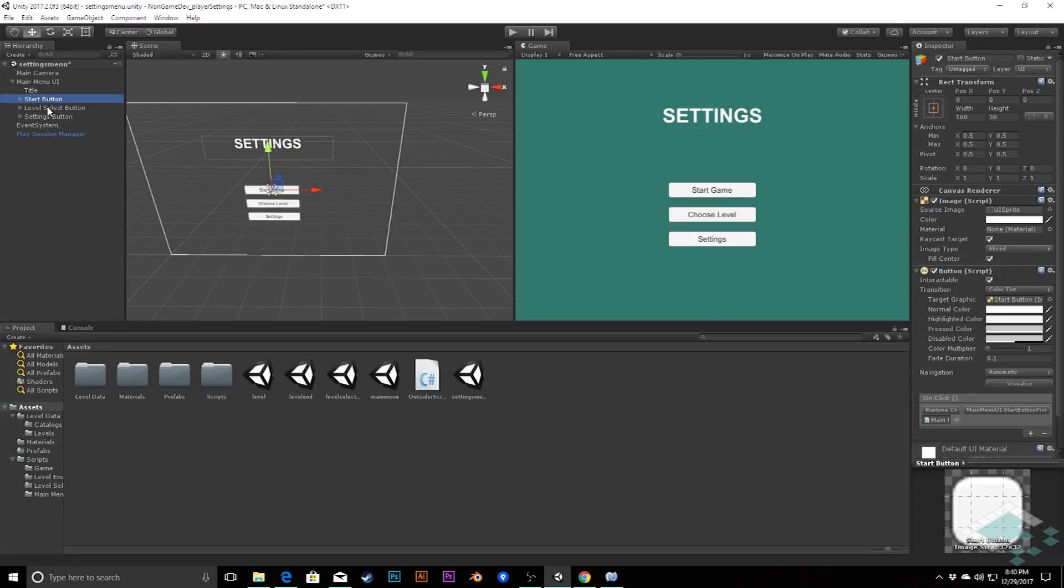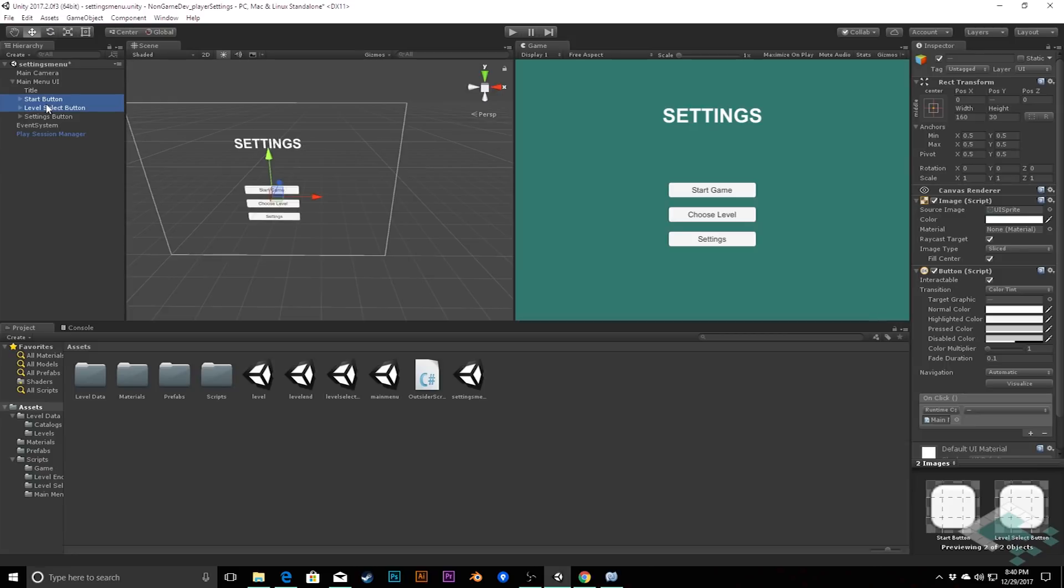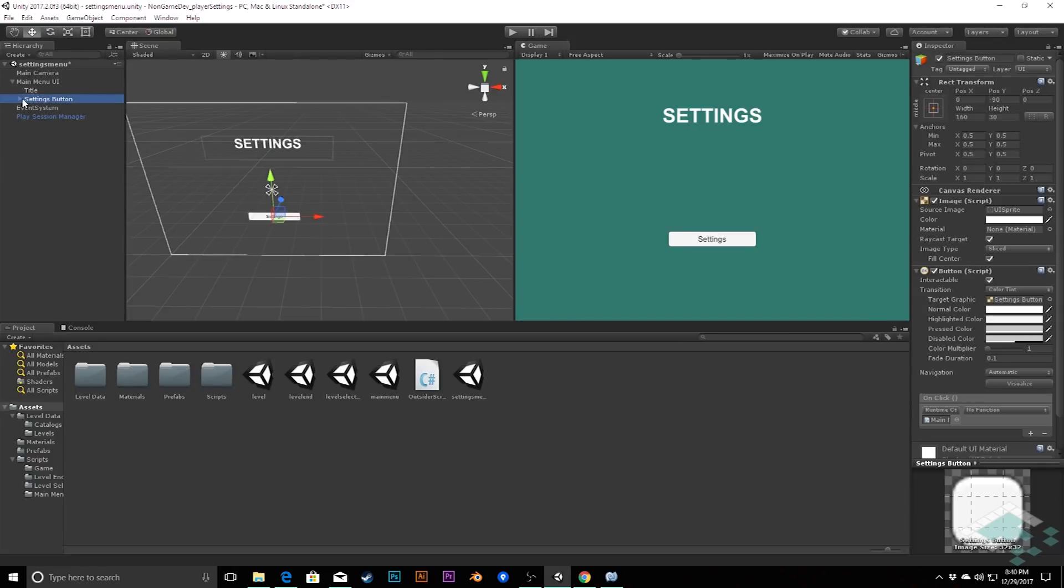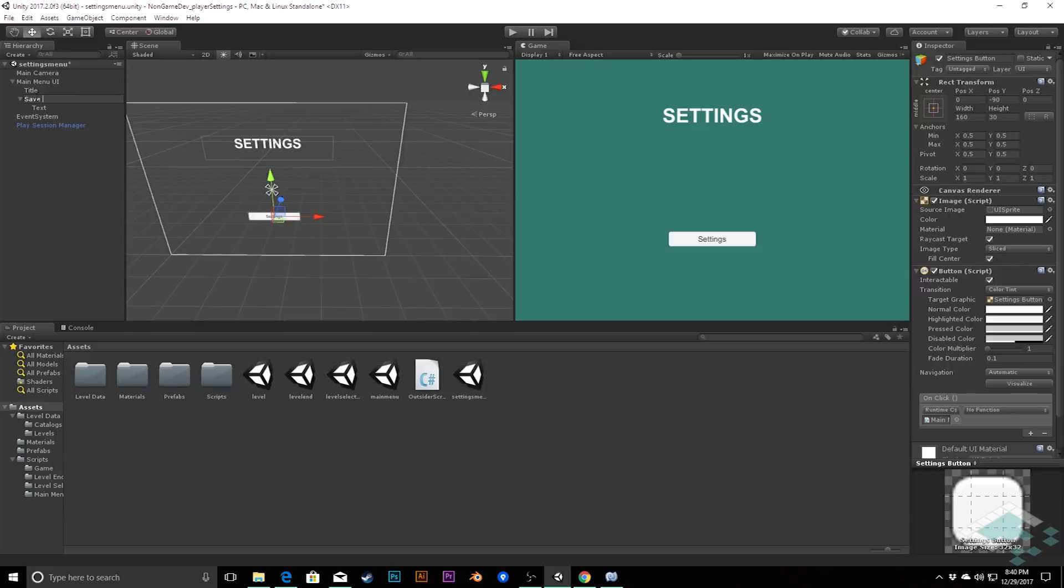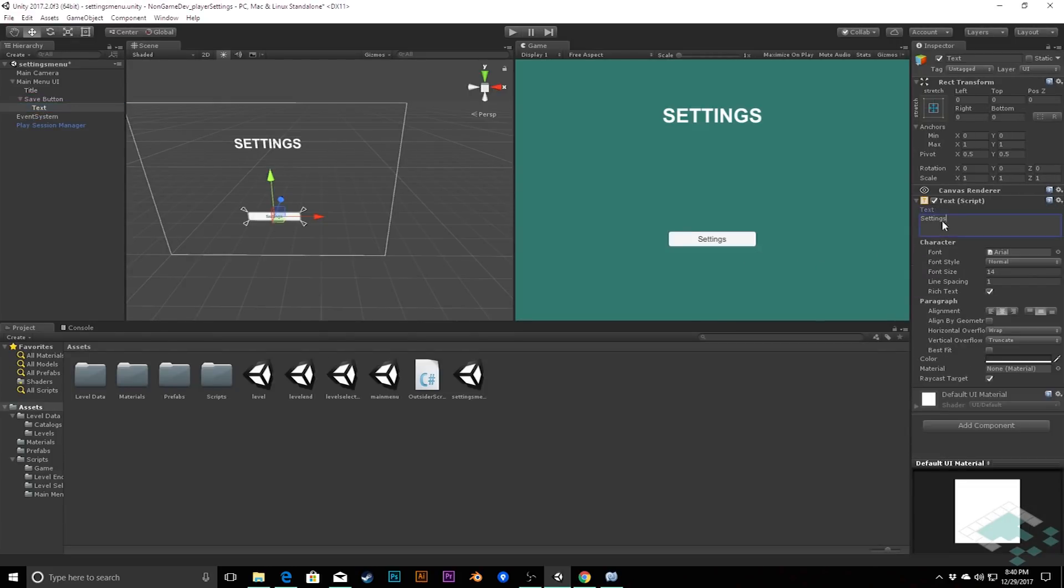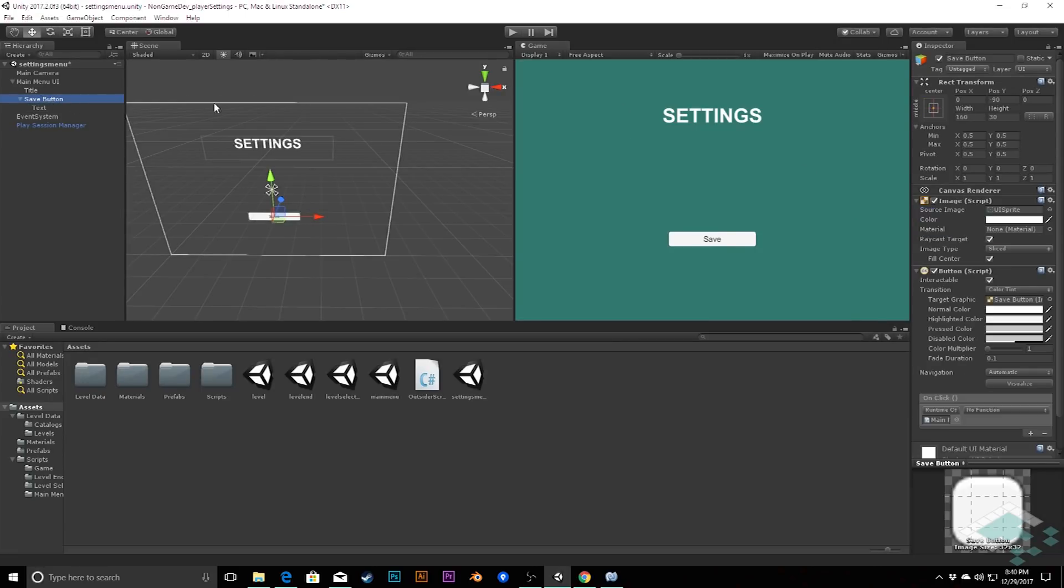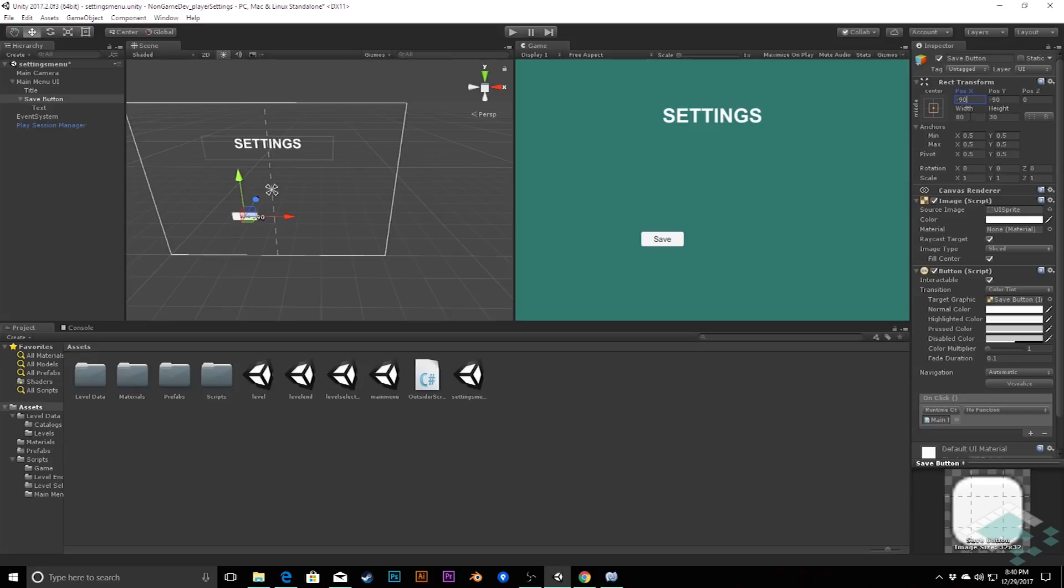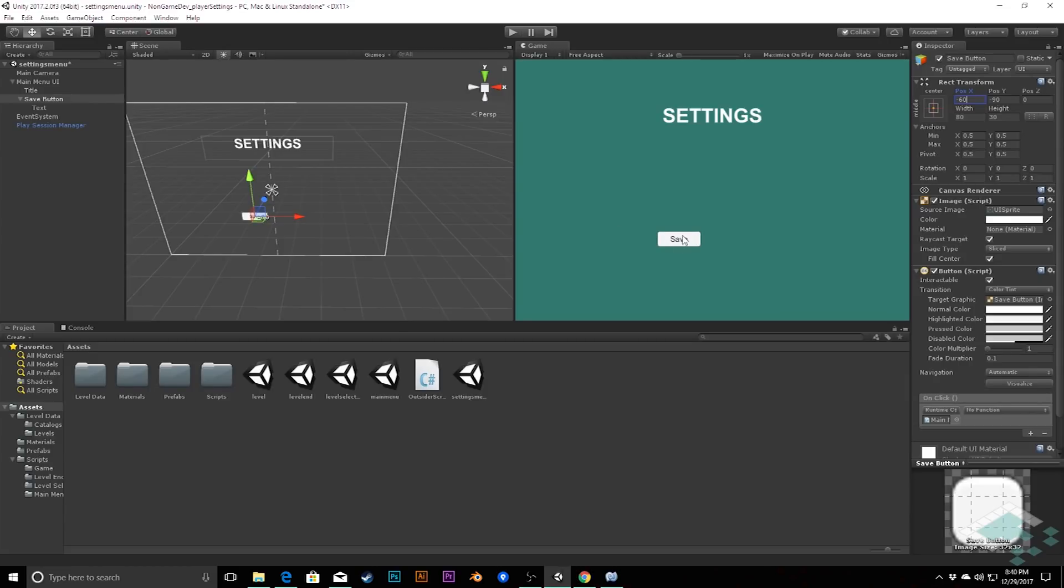Likewise, we're not going to need our start and our level select buttons here. So, we can delete both of those. In our settings button, we're actually going to modify and then kind of split it into two buttons. So, I'm going to call this a save button instead of a settings button now. And I'm going to give the text the name save. I'm going to do a little bit more tweaking here. In the save button, I'm going to change the width of it to about 80 instead of the 160 that it was. And we're going to position it at about negative 60. That's a bit wide. Yeah, negative 60 will work well.